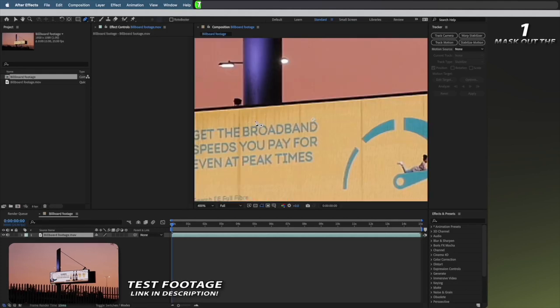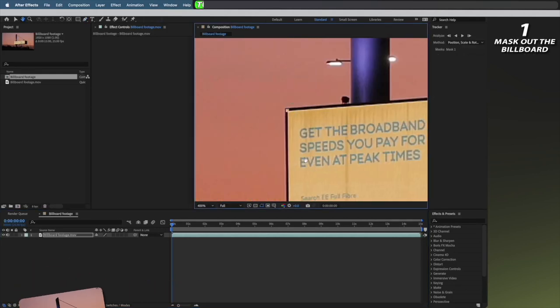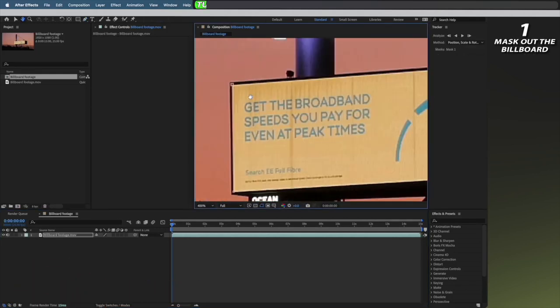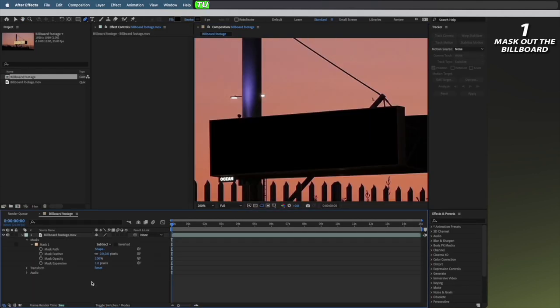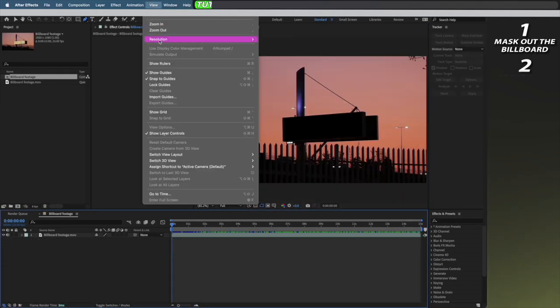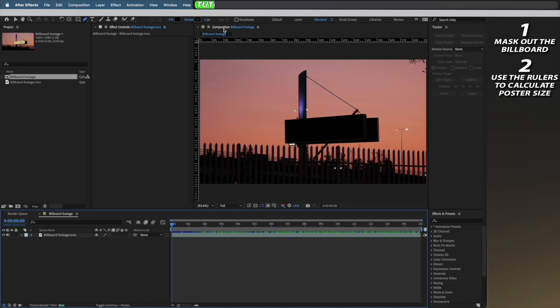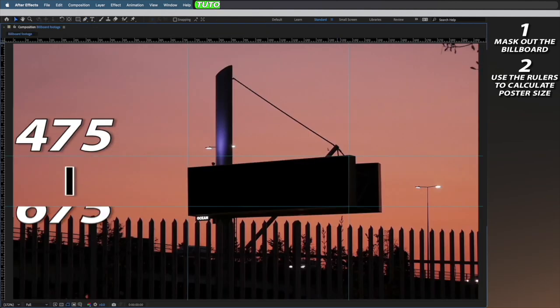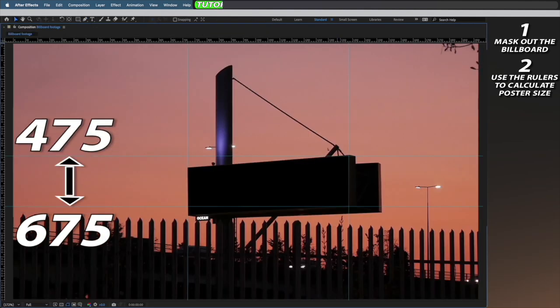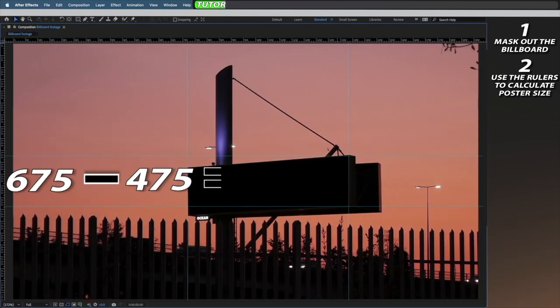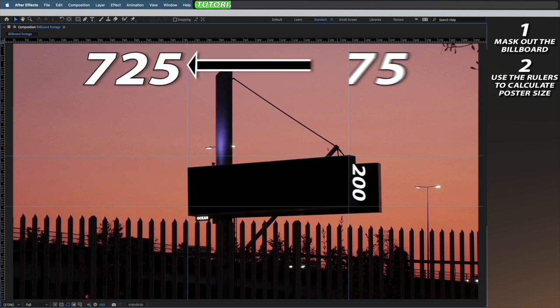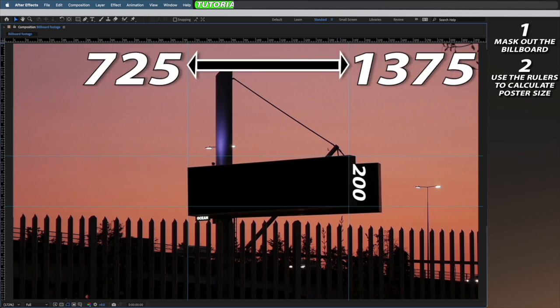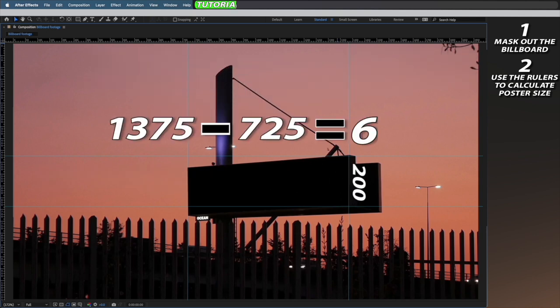First I'm just going to mask out the original advert that's on the billboard. Next I'm going to open up the rulers and use them to calculate the dimensions of my billboard. So my vertical height is about 200 and my horizontal is about 650.